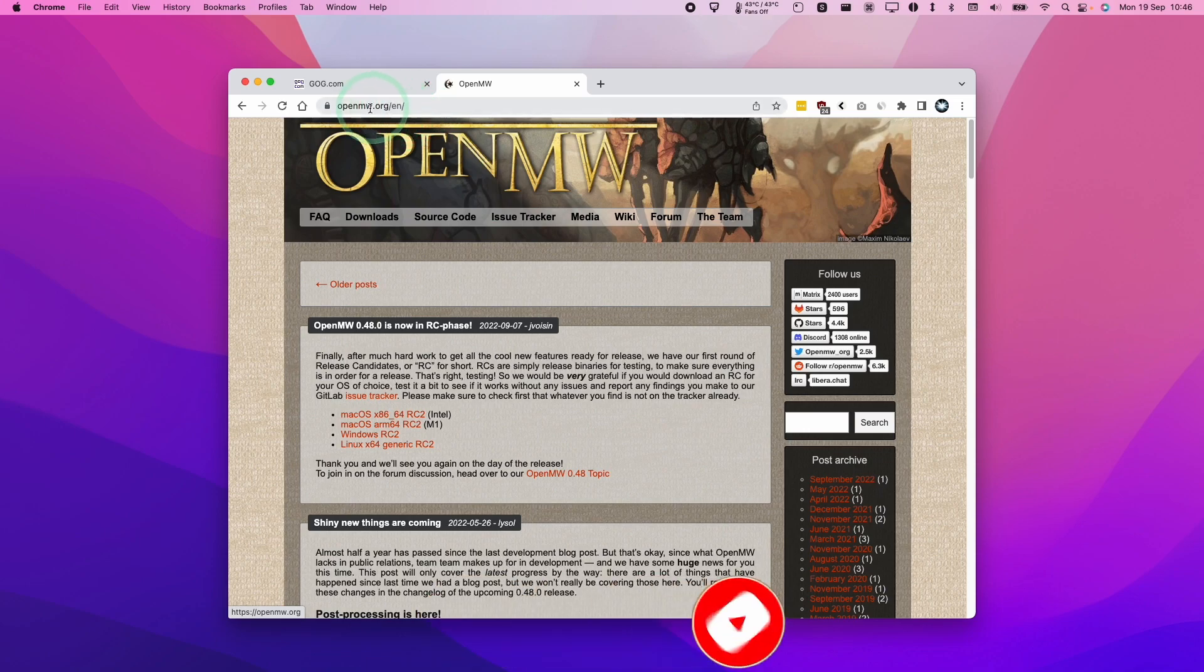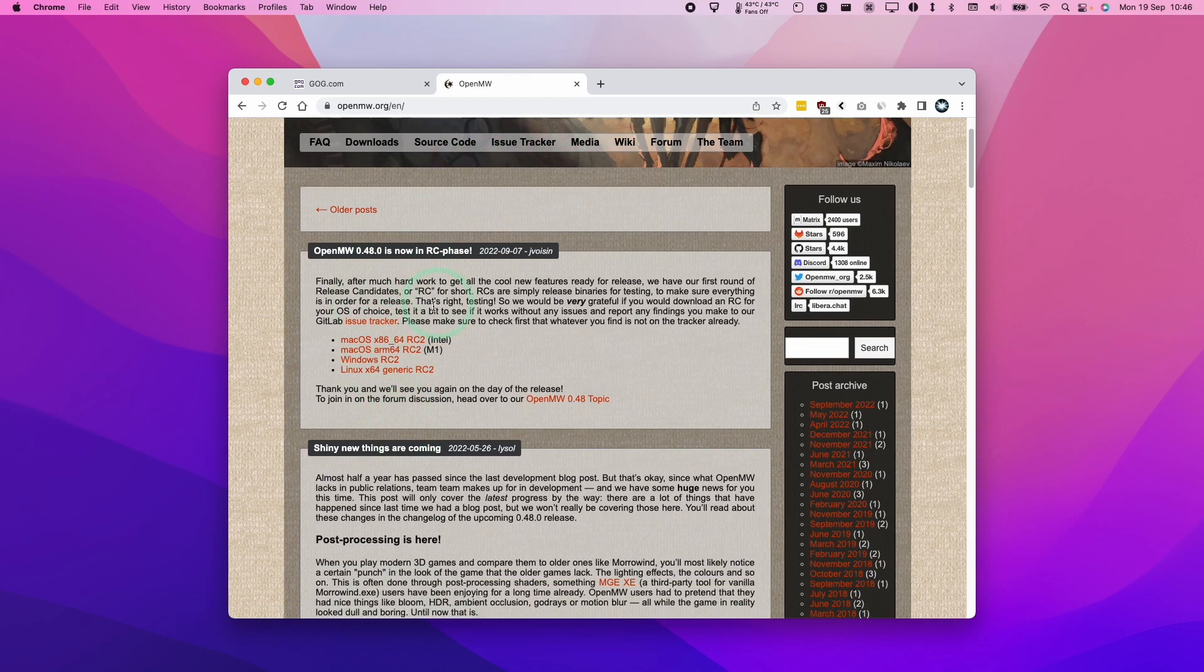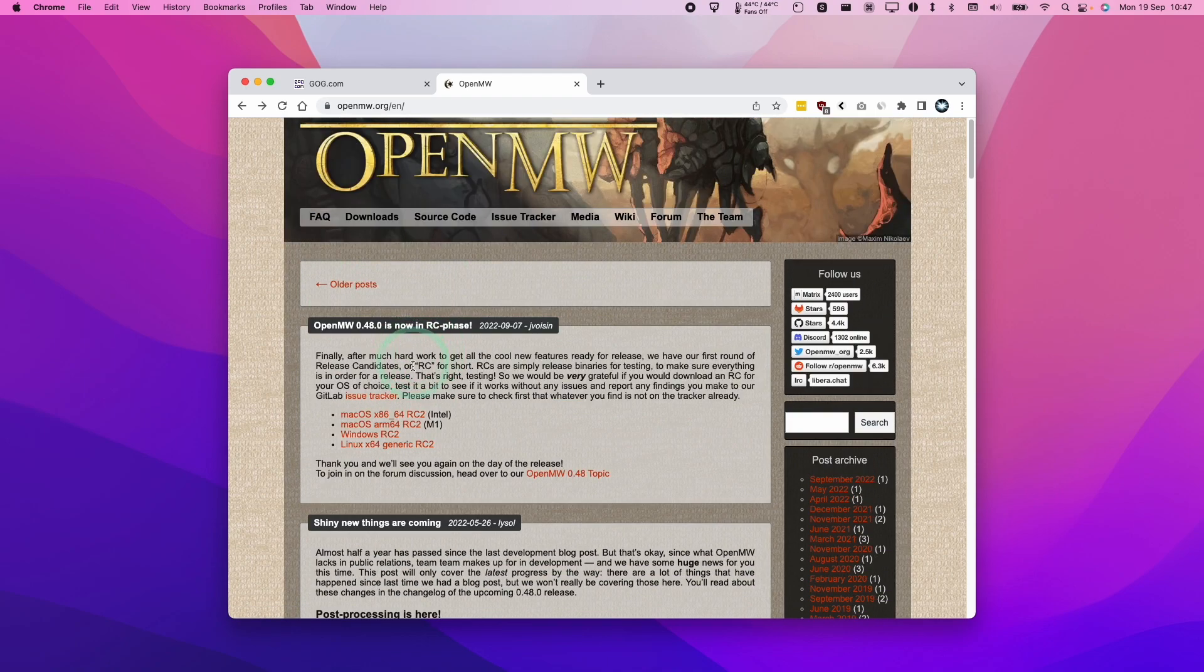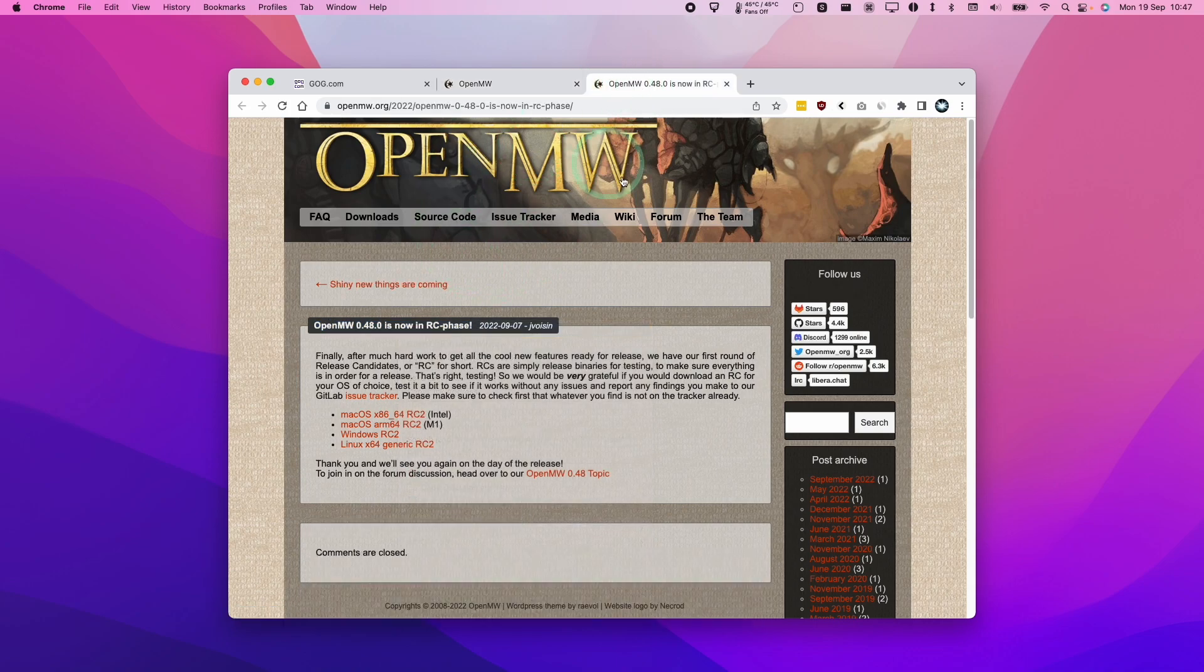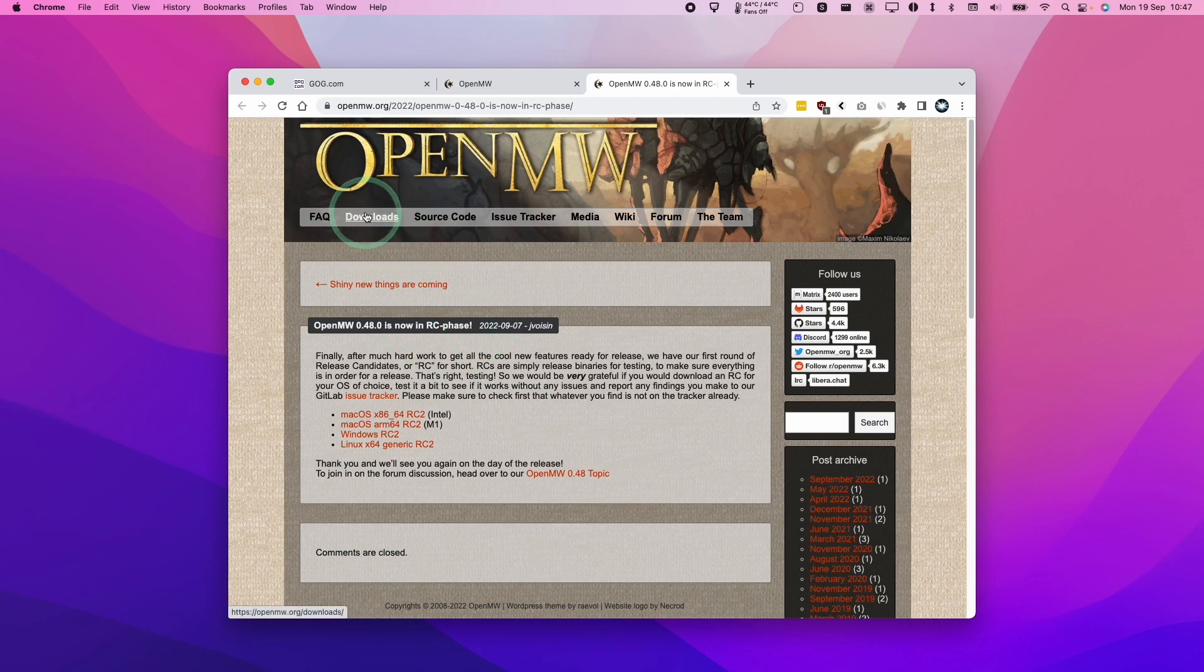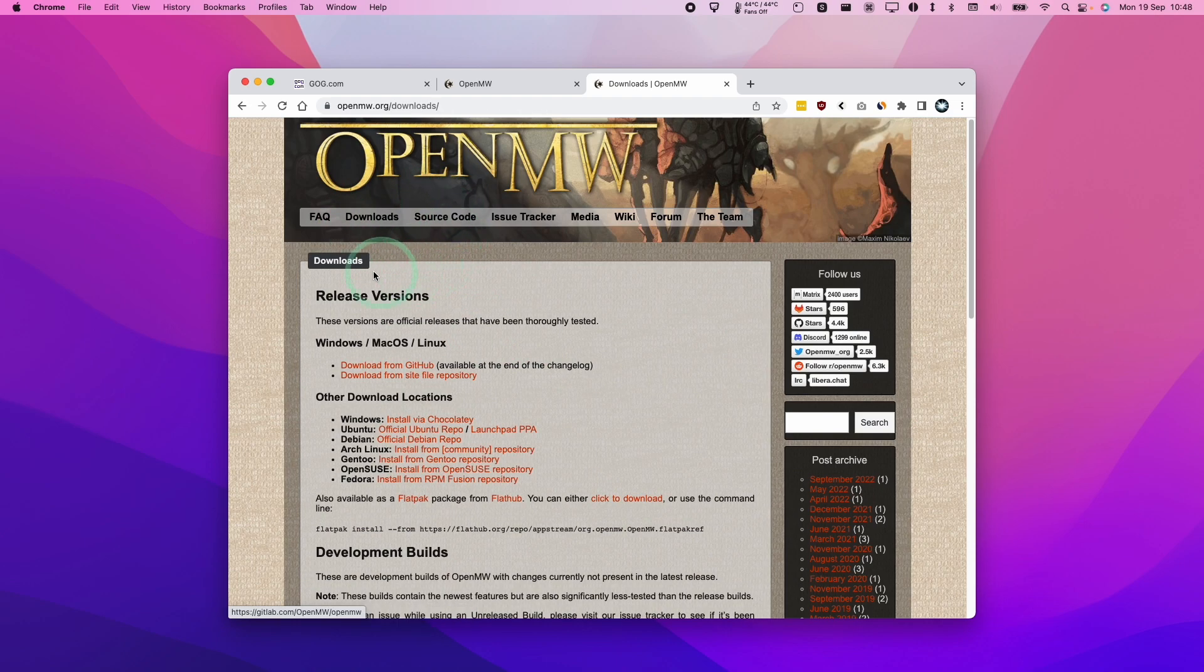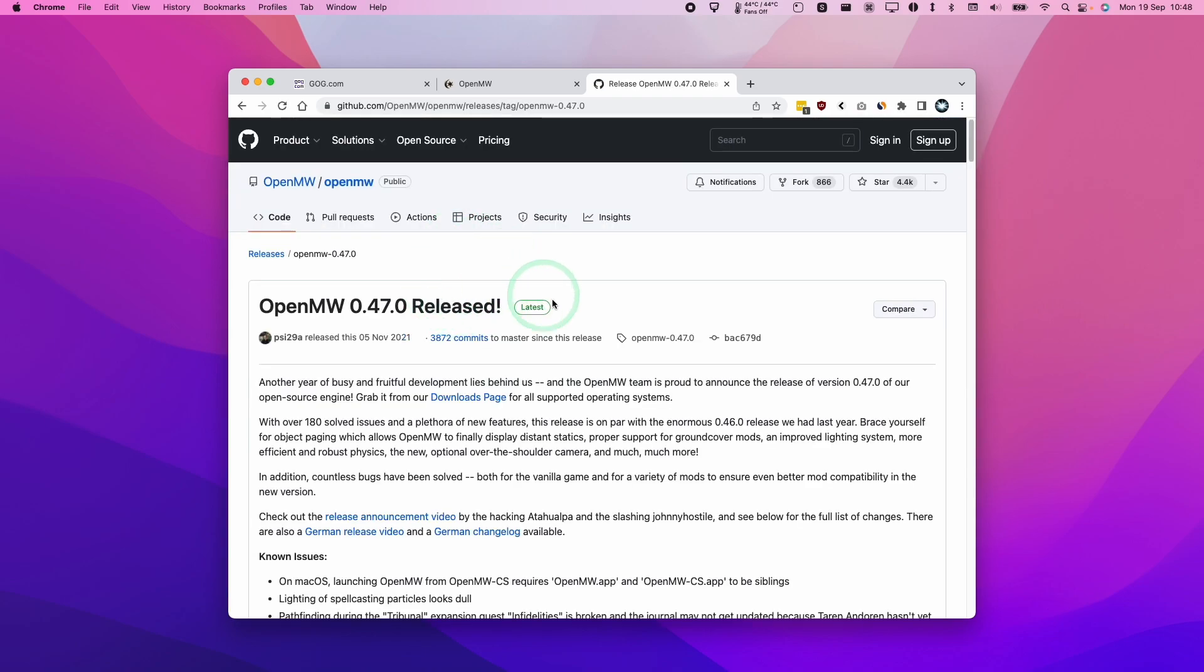So the first thing we're going to do is go to the openmw.org website and then we're going to download the latest version of OpenMW, the open source engine for Morrowind. So we're going to find the macOS ARM64 build for M1 or M2 Apple Silicon Macs on this blog post here. I'm also going to leave a link directly to this blog post itself and that's going to contain the RC2 or the Release Candidate 2 version of the build of this engine. So this is going to be latest at the time of recording. However, in the future, this might be updated and it might be part of the main downloads page.